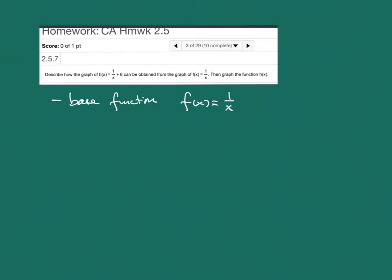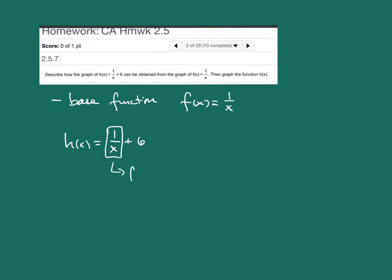Alright, so in our function h(x) = 1/x + 6, what does it look like we're doing? Well, our base function there is going to be 1/x. So that is our base function. So this thing looks like f(x) + 6.